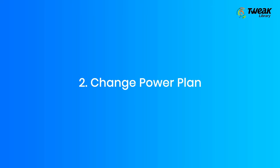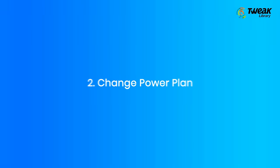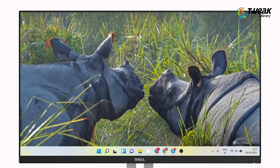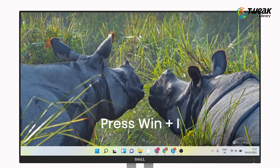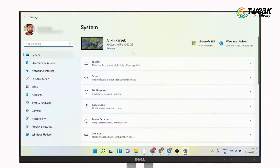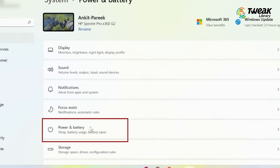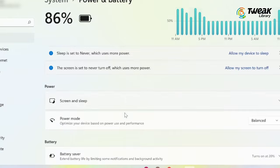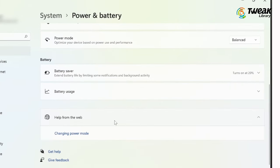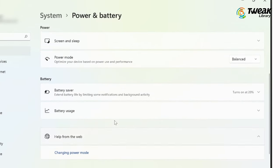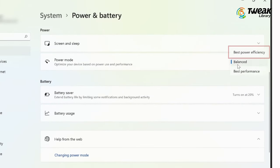Change Power Plan. Press Windows key plus I to open Settings, then click on Power and Battery. Scroll down to Power Mode and click on the drop-down menu to select Best Power Efficiency.